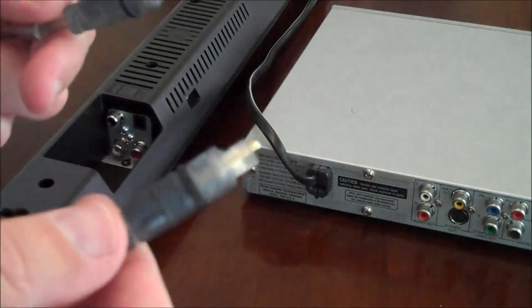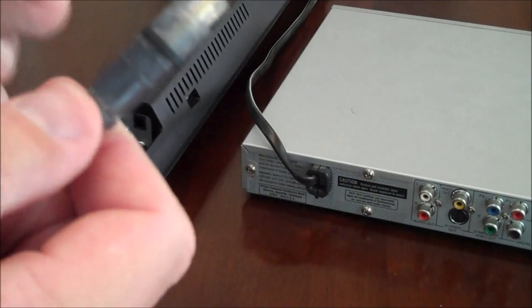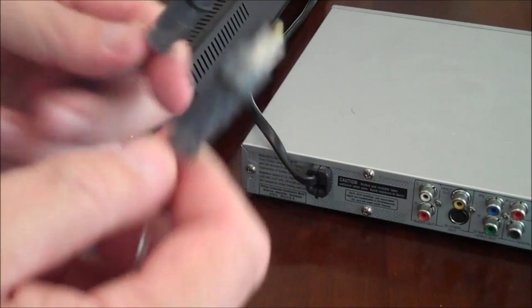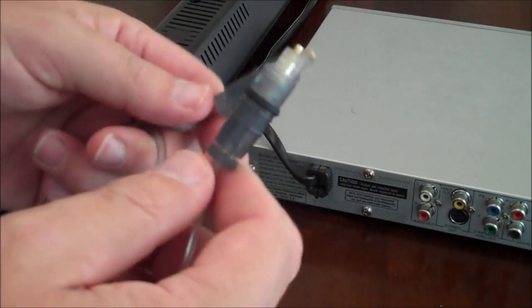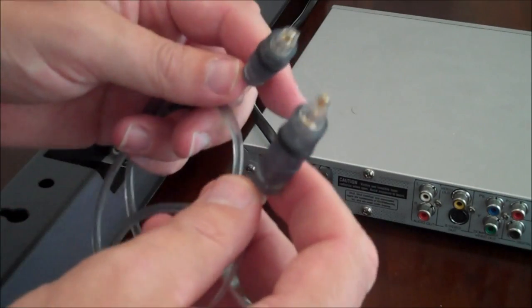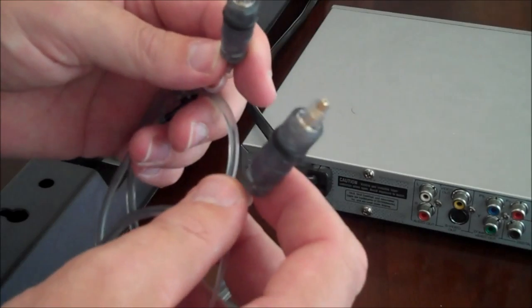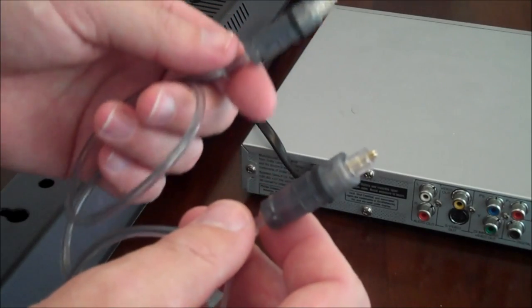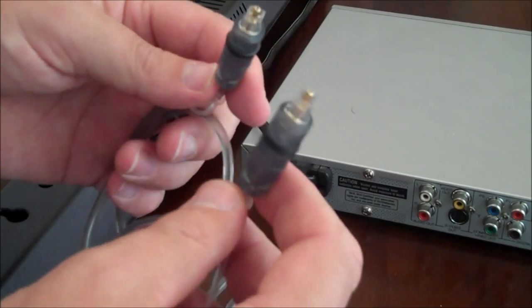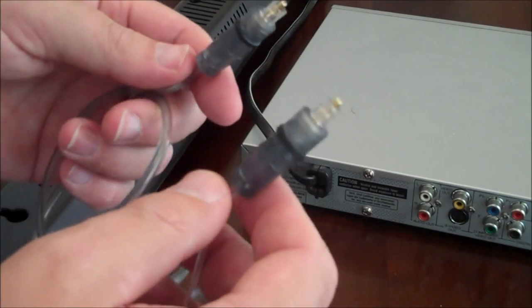Now the second way, and the more preferred way, is going to be by using optical Toslink cable. You can pick this up for a few bucks at a local retailer, maybe $20, or an online retailer.